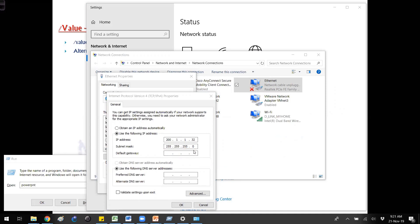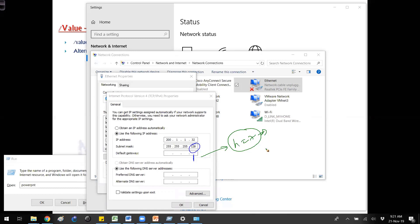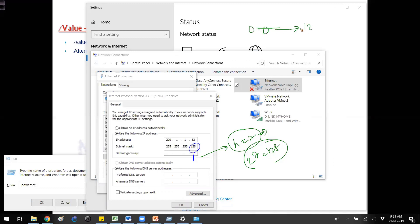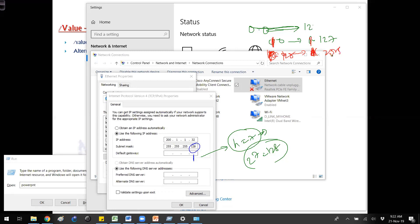If you write a different subnet mask — for example, 128 in the last octet — that means one network bit, which means there are seven host bits. Based on this, the device understands that there are 128 addresses per range, so the ranges would be 0 to 127 and 128 to 255 within that network.